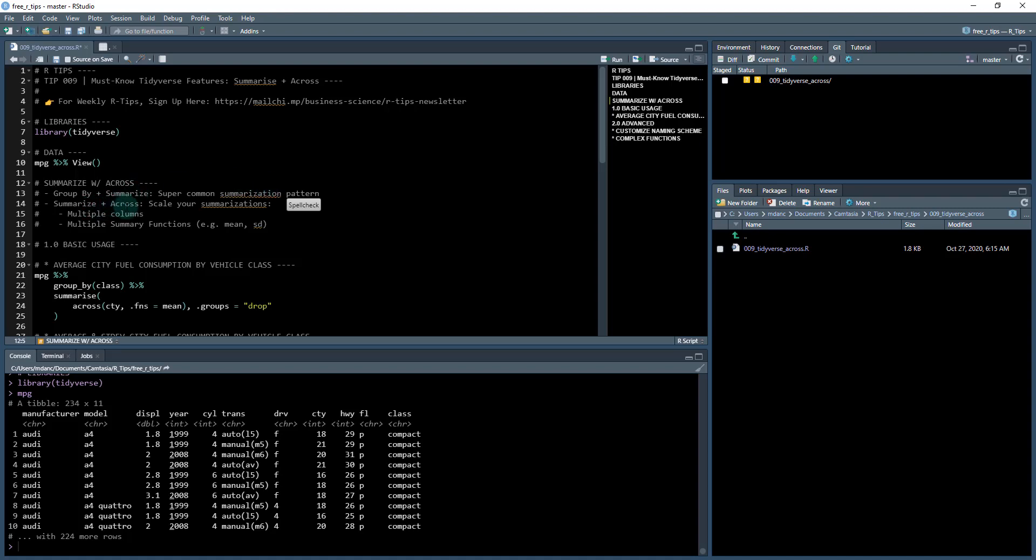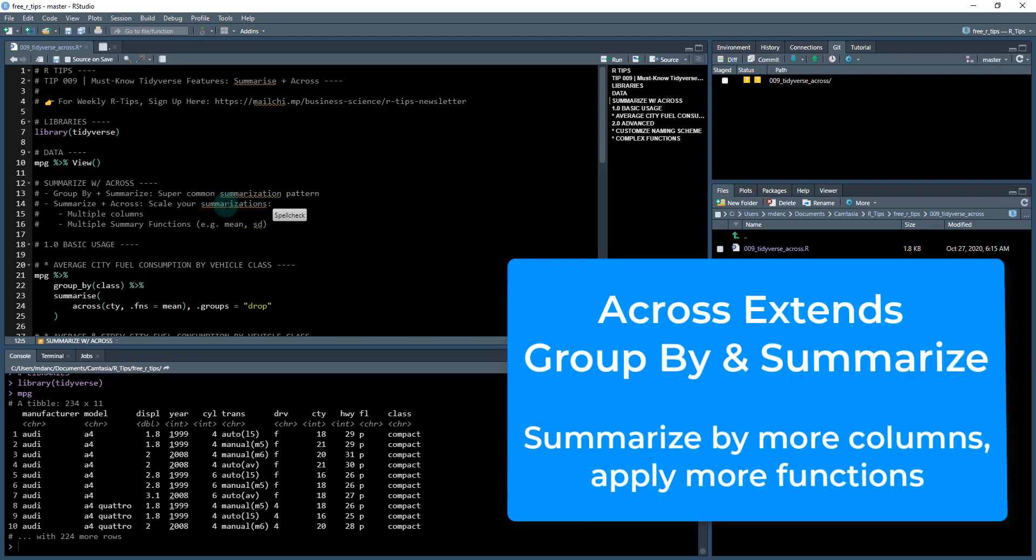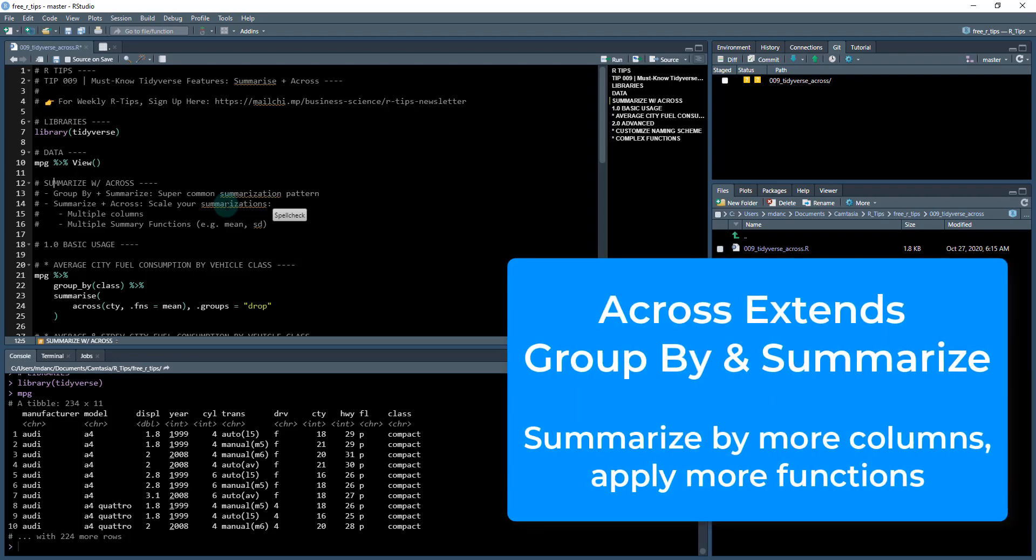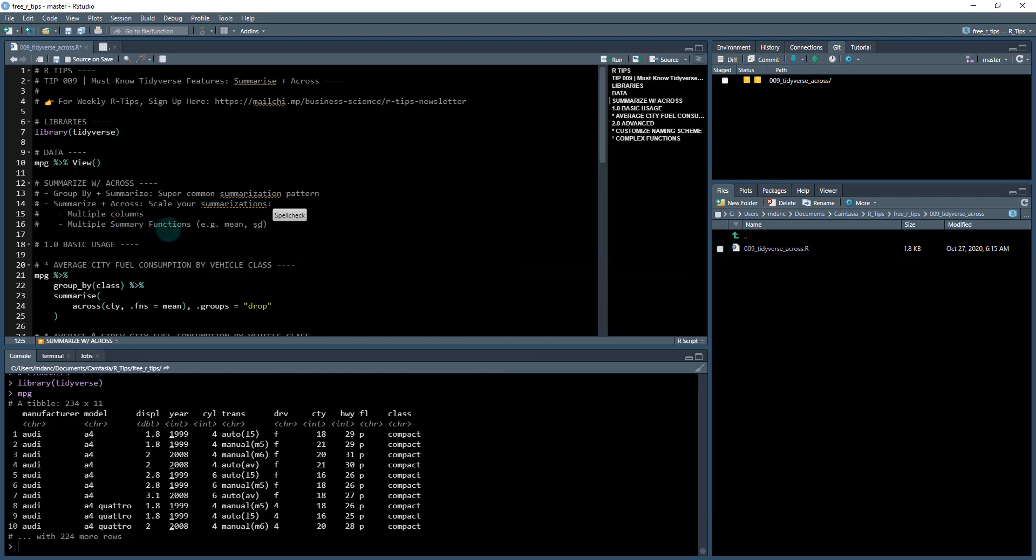Well, what across does is allow us to scale our summarizations up, which means you can do more summarizations faster. And what I mean by more is more columns. So you can summarize multiple columns just in one line of code. And you can also do the same thing with summary functions, adding more than just one summary function in one line of code. So here's the basic usage.